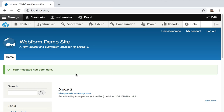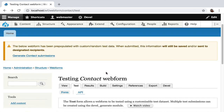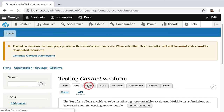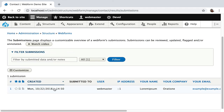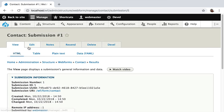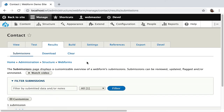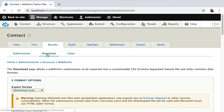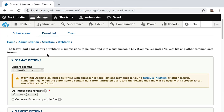We built the form and collected a submission. I want to review that submission. Going over to results, there's that single submission. You can click in and look over the submission, edit it, add notes to it, or resend it. To download it, go to the results download tab and you can get a CSV.